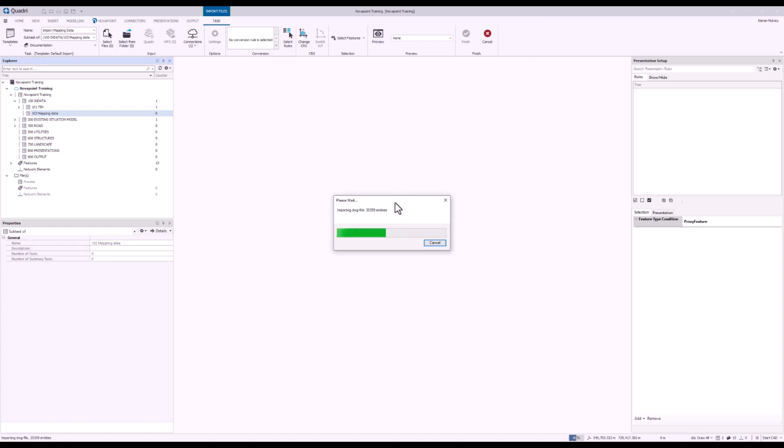Now we can see it's bringing in about 35 and a half thousand DWG entities. These might be a mixture of solids, surfaces, curves, points, and annotations. In our case, all we need is the curves, as we're going to be creating a centerline from that existing information.